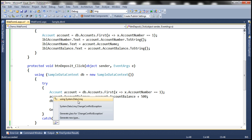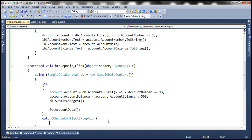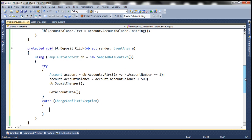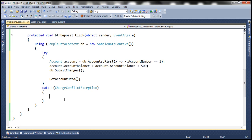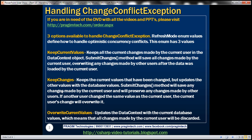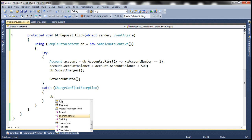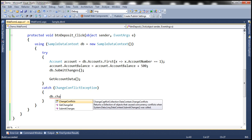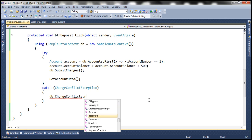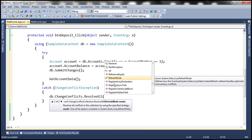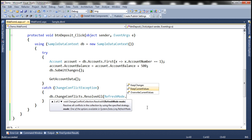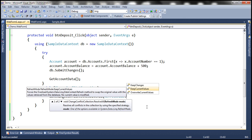This exception is present in the System.Data.Linq namespace, so let's bring that in. Whenever there is a change conflict, the control is going to come into this catch block. We want to resolve that conflict and then save the changes to the database. To resolve conflicts, we use the data context instance: dba.ChangeConflicts. This property returns a ChangeConflictCollection object, which has a ResolveAll method. This method expects a RefreshMode to be passed as a parameter. RefreshMode has three values — let's select KeepCurrentValues for now.